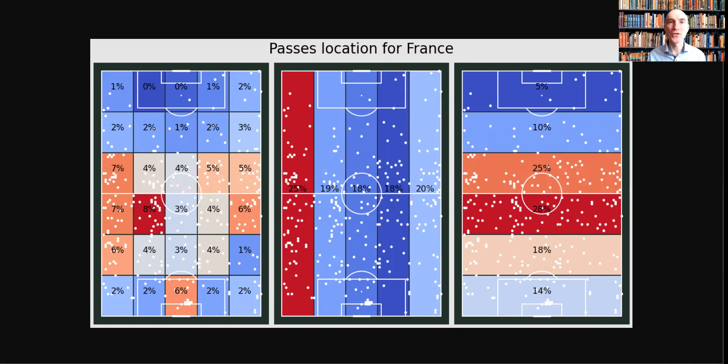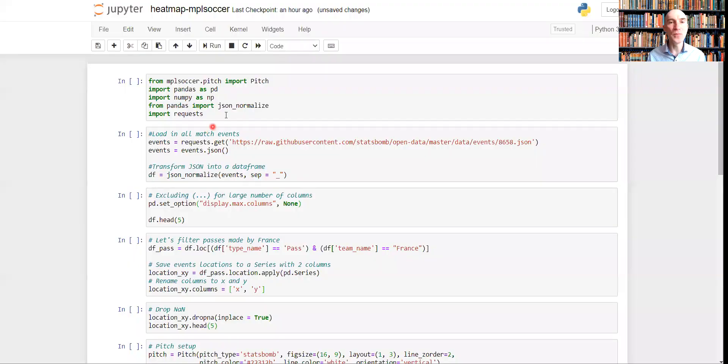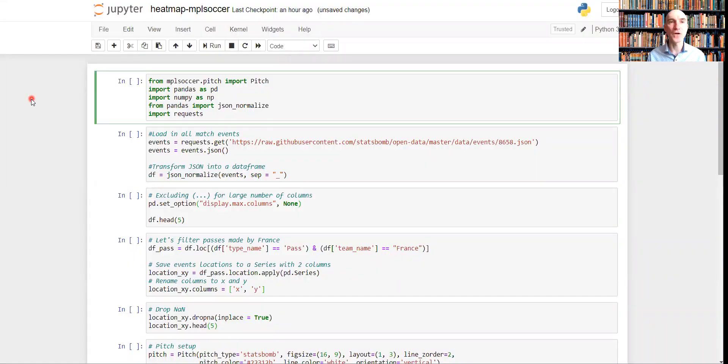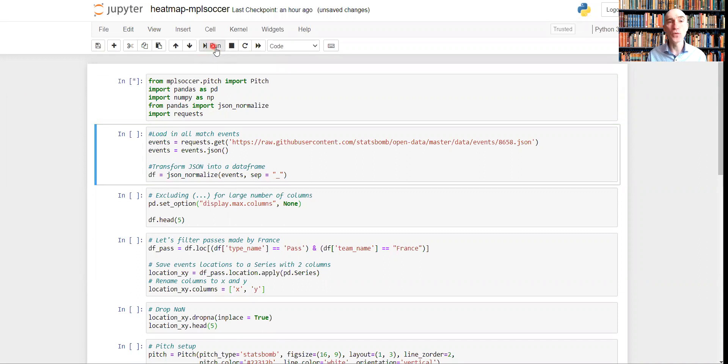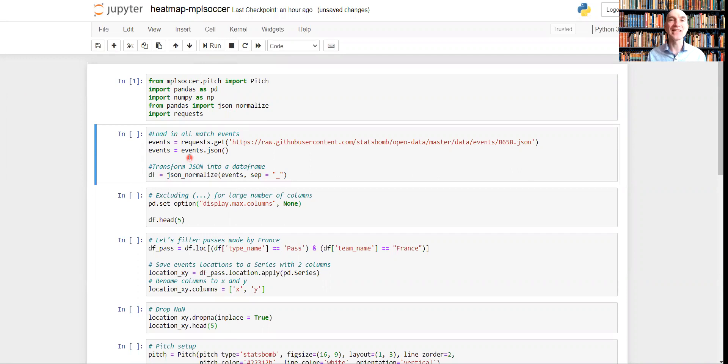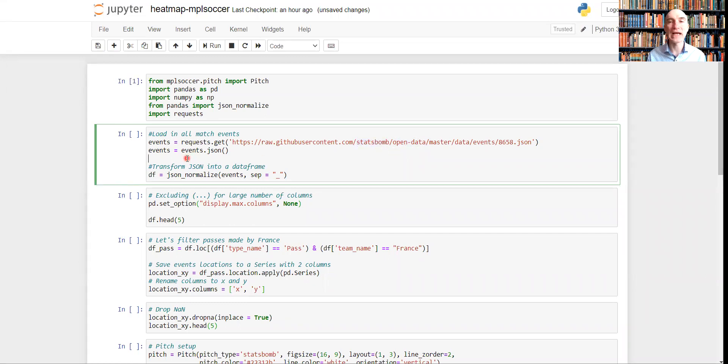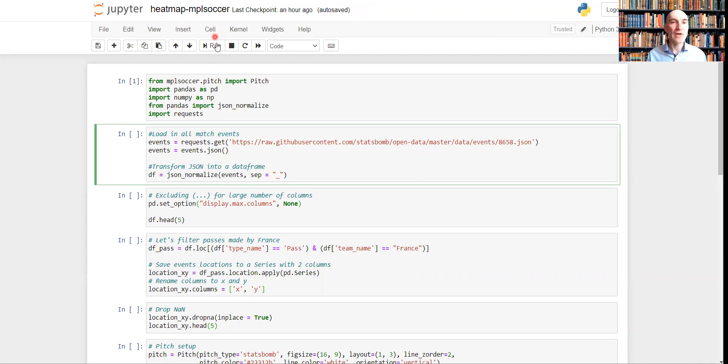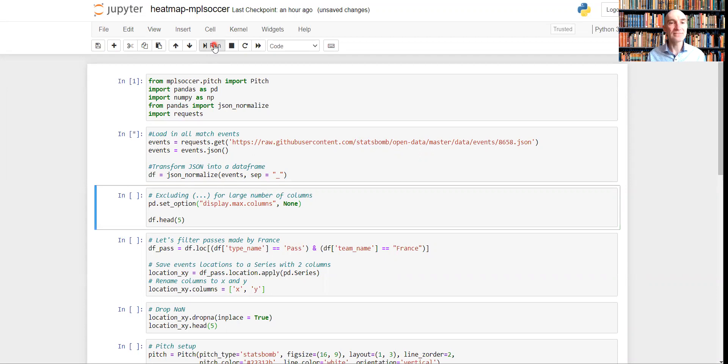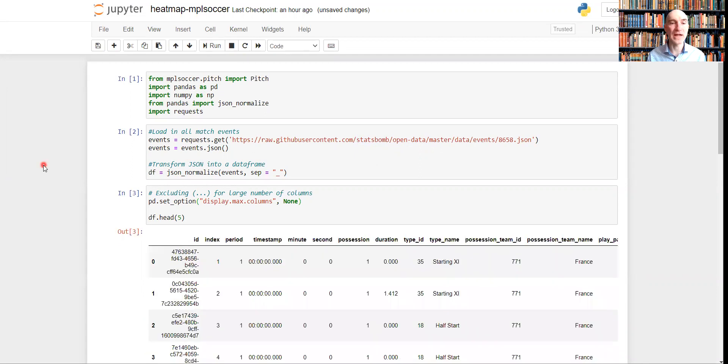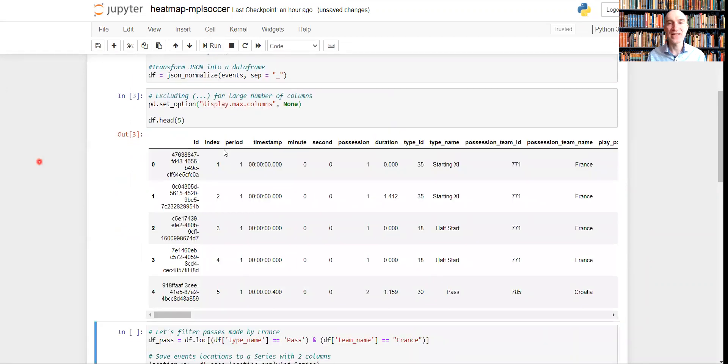So now let's switch to the Jupyter Notebook I prepared before. So first thing first, we need to import all the imported libraries we'll be using during this video. And let's run this cell, we'll import npl-soccer, pandas, numpy, requests, and json-normalize we'll be using during this video. Then what we need to do is basically to get data from somewhere, and we'll get this data from StatsBomb service, from the open data, StatsBomb providing to all the people interested in football analytics and football data.